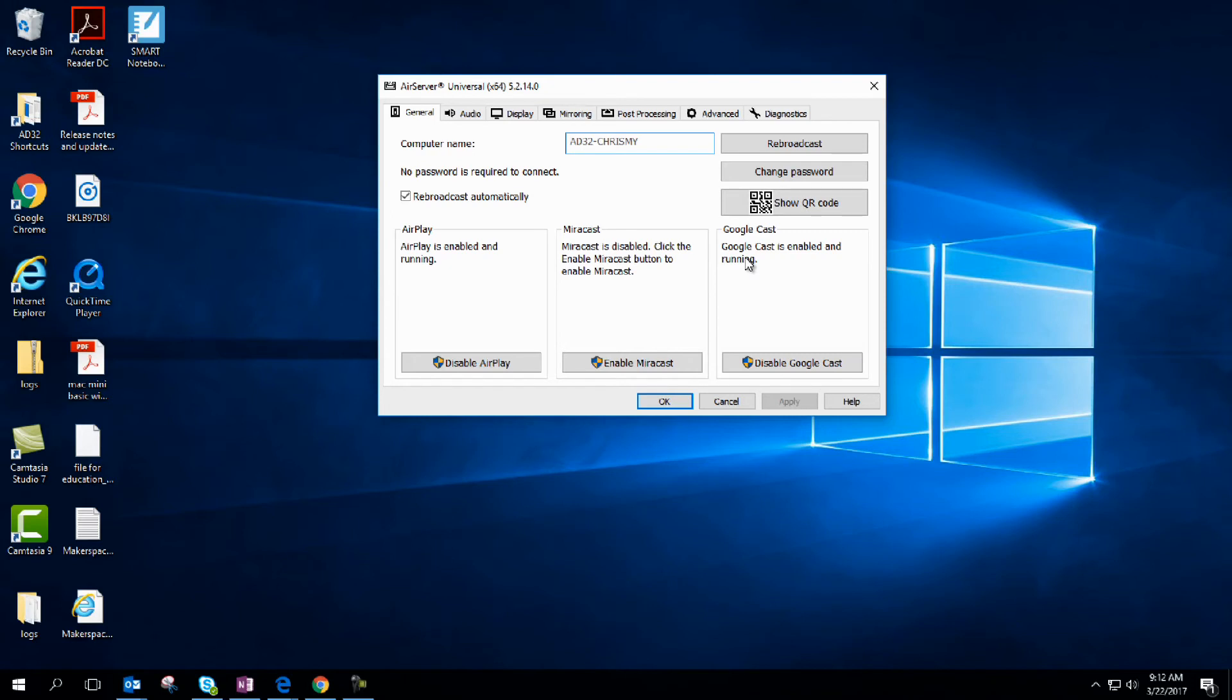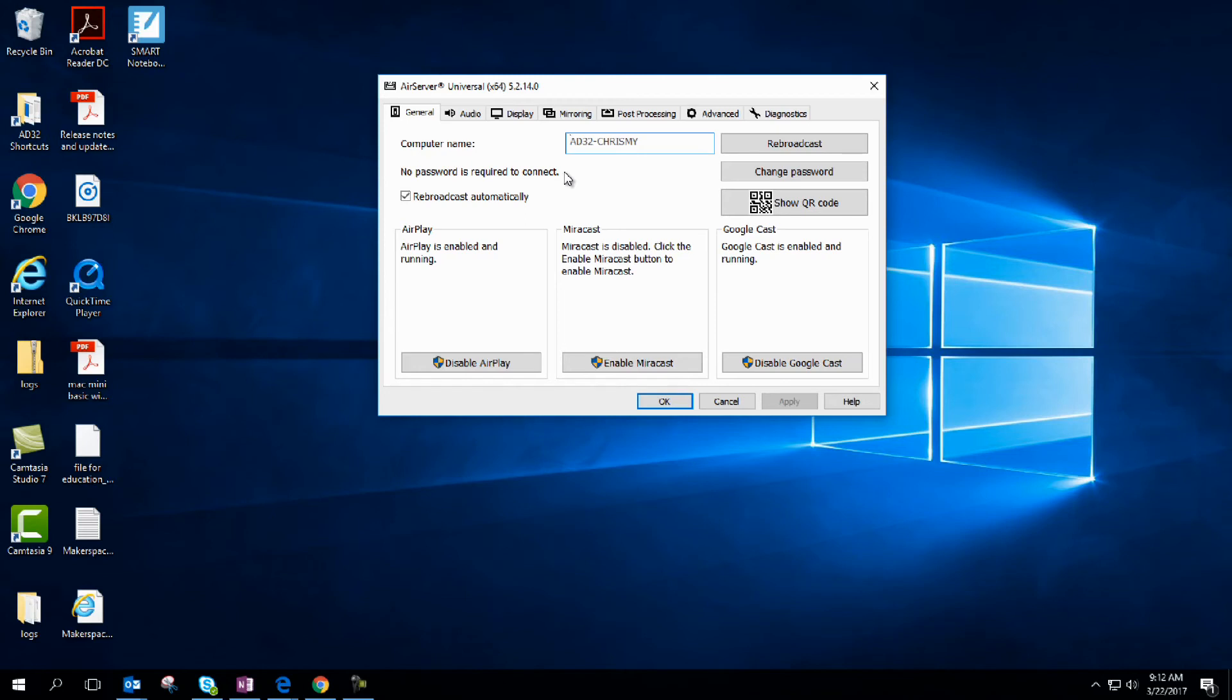The big thing that I want to stress is sometimes, especially with older kids, they go a little wild. If they see that they can connect to a teacher's desktop, they will and just project anything they want to. So to get away from that, we're going to click on change password.